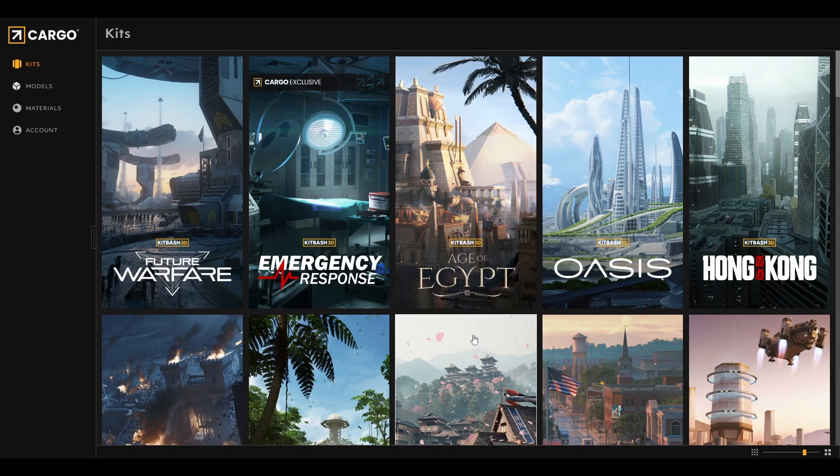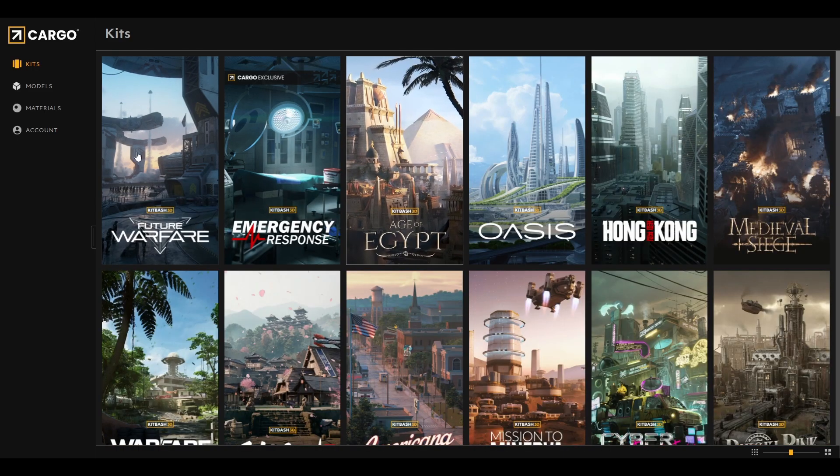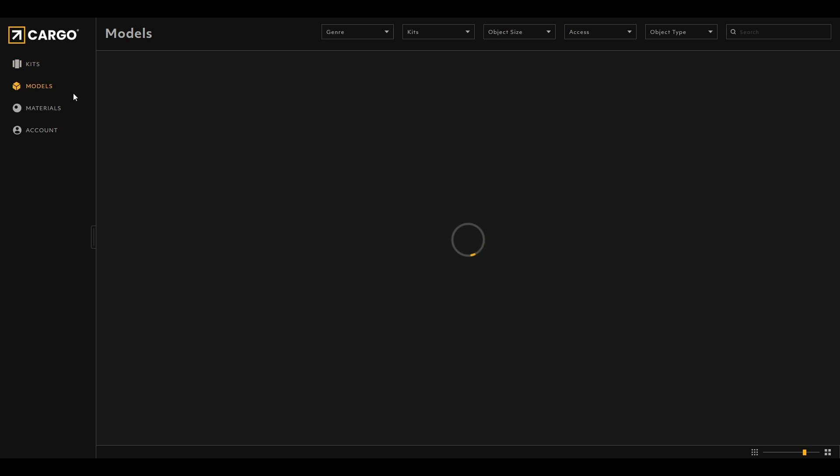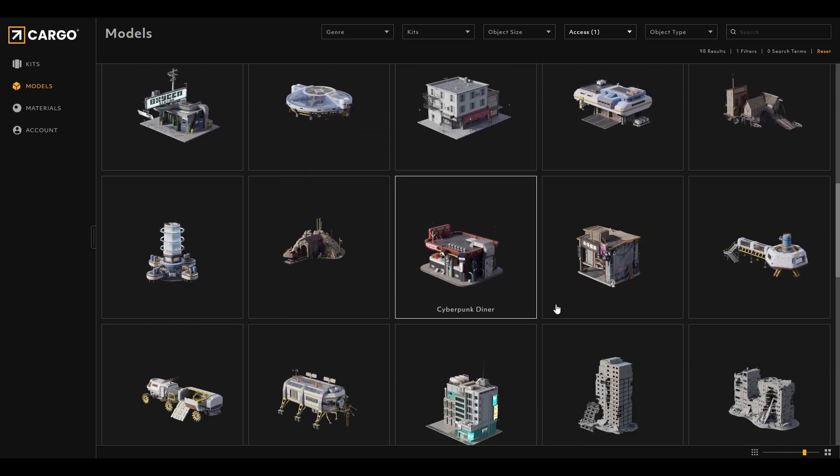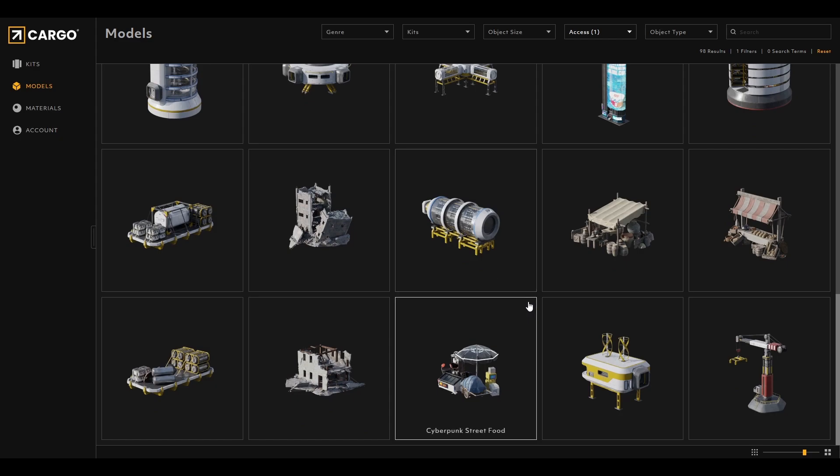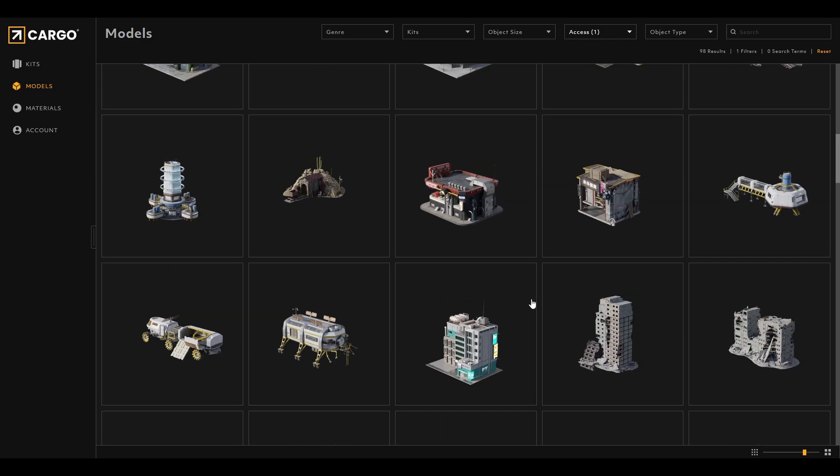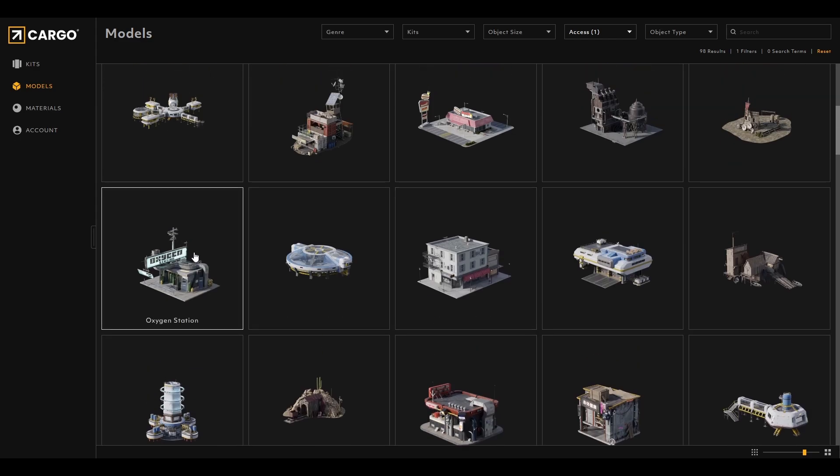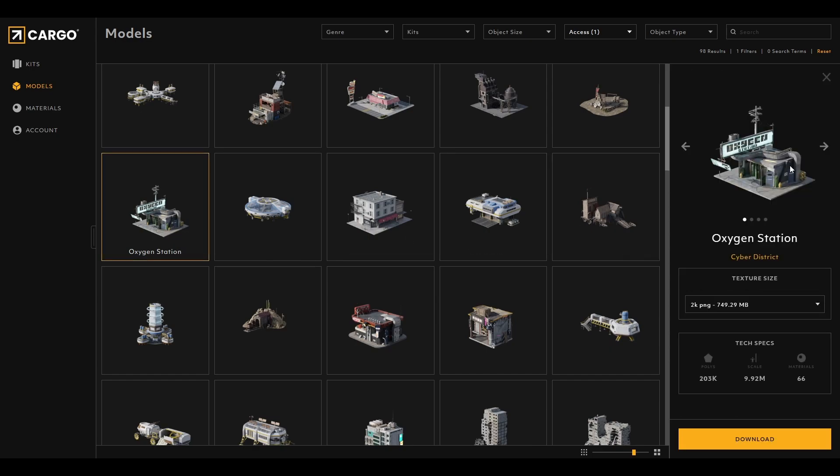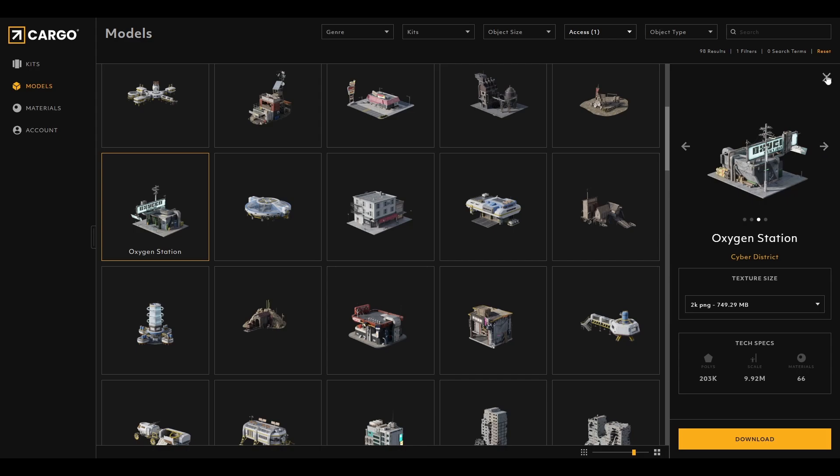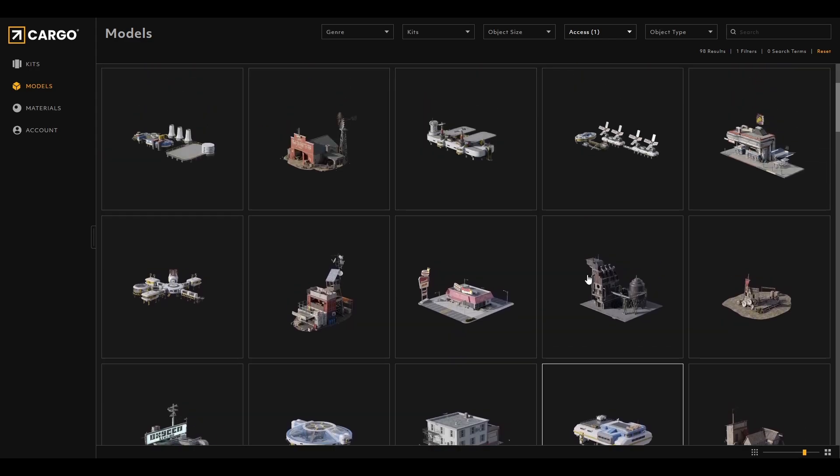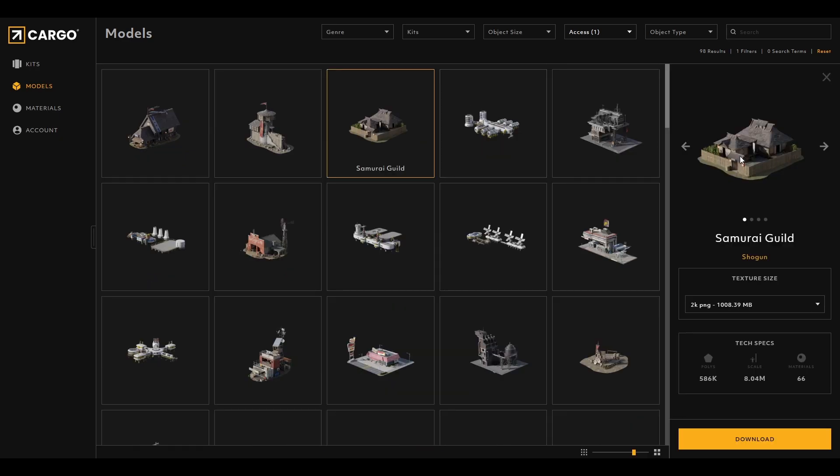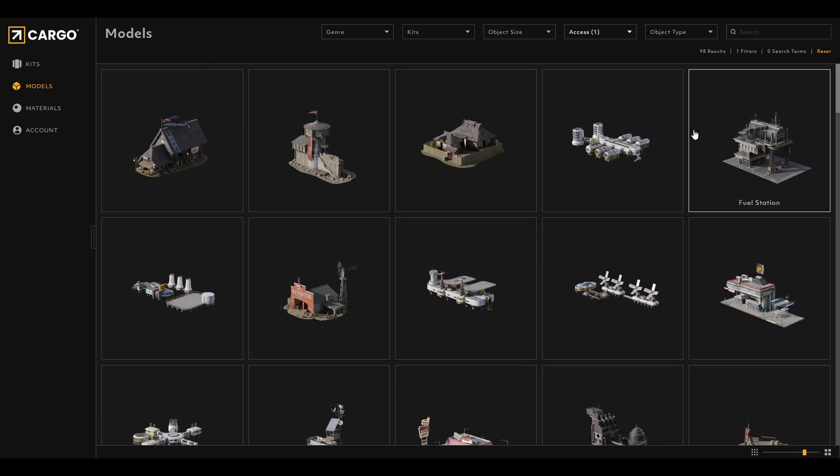Without further ado, let's begin. Since I don't have any subscription, I will be using the free access. You get tons of models over here, any one that you desired. If you have seen my recent cinematic, you might have seen this model Oxygen Station that I've used inside iClone. For the sake of variations, I might go with this Samurai Guild or General Store, whatever there is.